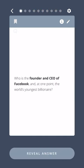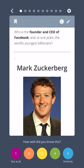Who was the founder and CEO of Facebook and at one point the world's youngest billionaire? Mark Zuckerberg.